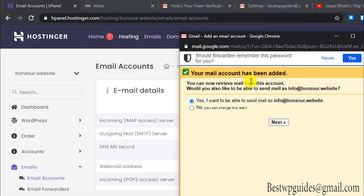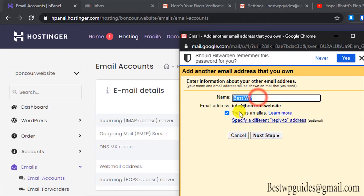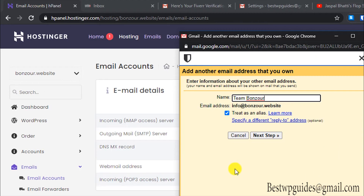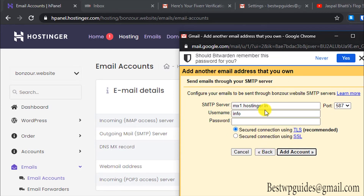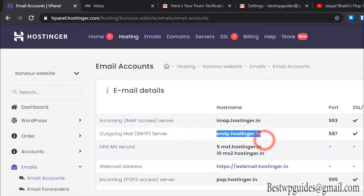Now it shows your email account has been added — click Next. You can see the option 'Yes, I want to be able to send mail as this email ID.' Here you can select the name you want email receivers to see. You may want to set a different name from your personal name — for example, I'll set 'Team Bonjour.' Keep 'Treat as an alias' ticked and click Next. Now we need to copy the SMTP server details — copy and paste carefully.